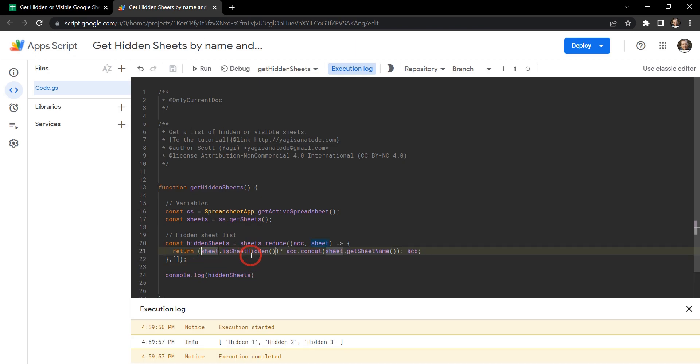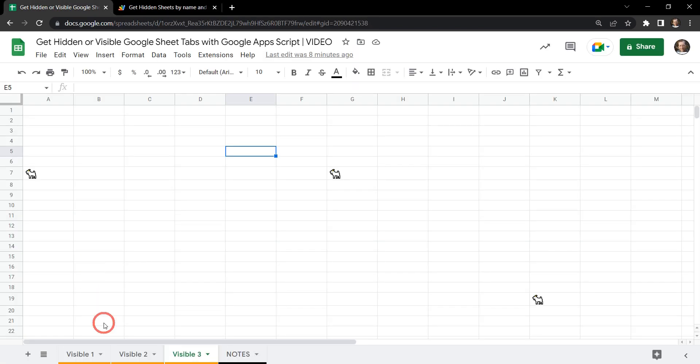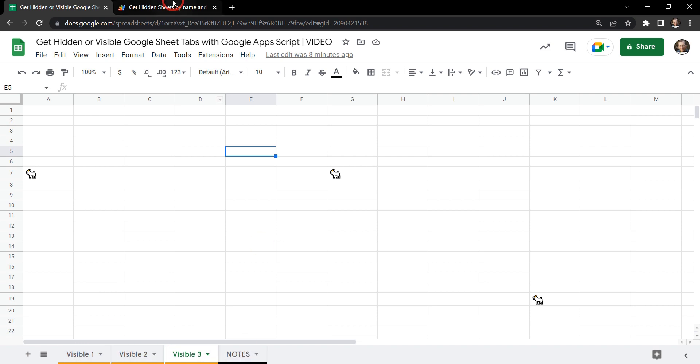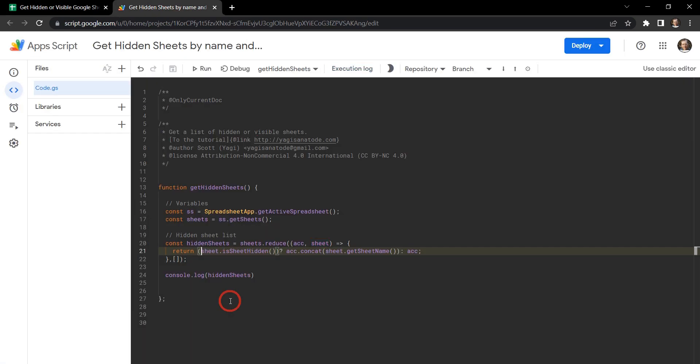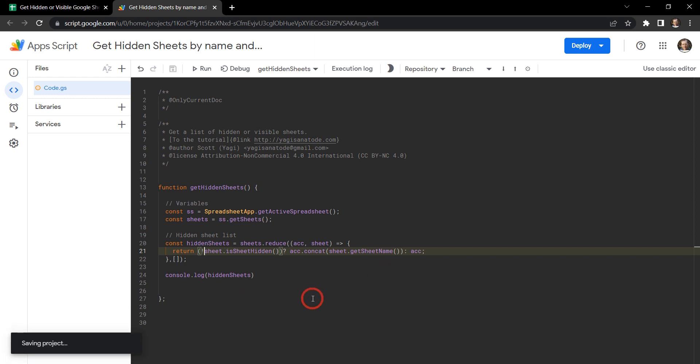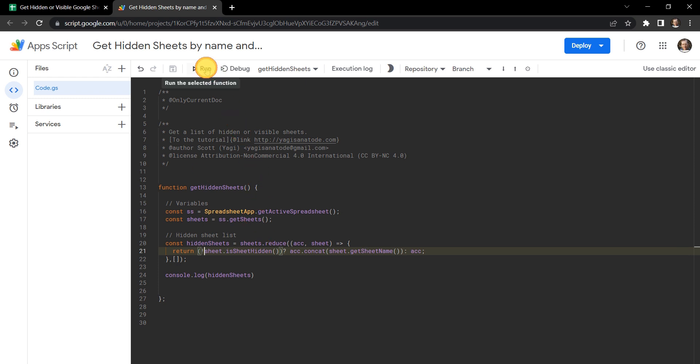So if we wanted to get the opposite, so all the sheet tabs that are visible here, so it would be visible one, two, three, and the notes. So we can return, if the sheet is hidden, then it needs to be equal to false to say it's not hidden. And we can shorthand that with an exclamation mark at the start. So let's go ahead and hit save again.